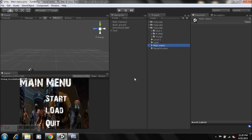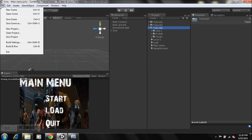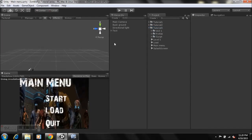First, check the link in the description below, download the package, and import it into your project. After you're done, you'll have a Tutorial Full folder containing the GUI skin, prefabs, and scripts. I'll explain those in a bit. Also, if you're thinking of making a main menu using 3D text, you can do that too — I'm just showing you the GUI buttons so you can choose between the two.